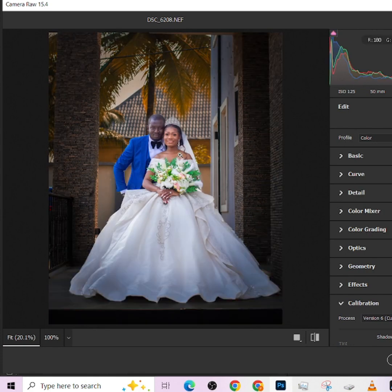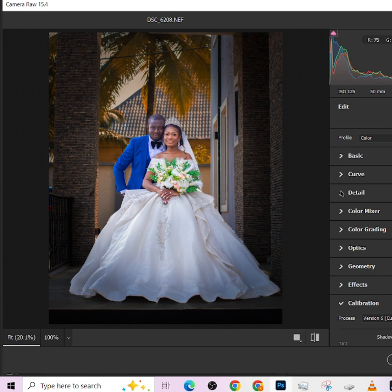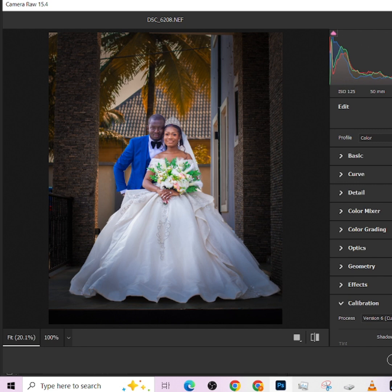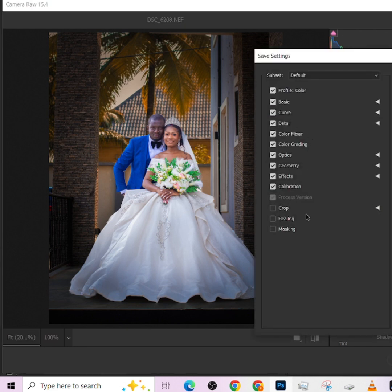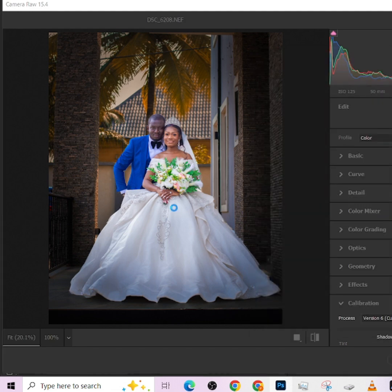Now what I wanted to show you is how you can export this as a preset so that you can use it on your other images. If you are interested in getting this preset, just comment 'interested' in the comment section and we will send it to you. Just come to these three dots, come to save settings. Turn on everything we need to be in that setting, then press save.